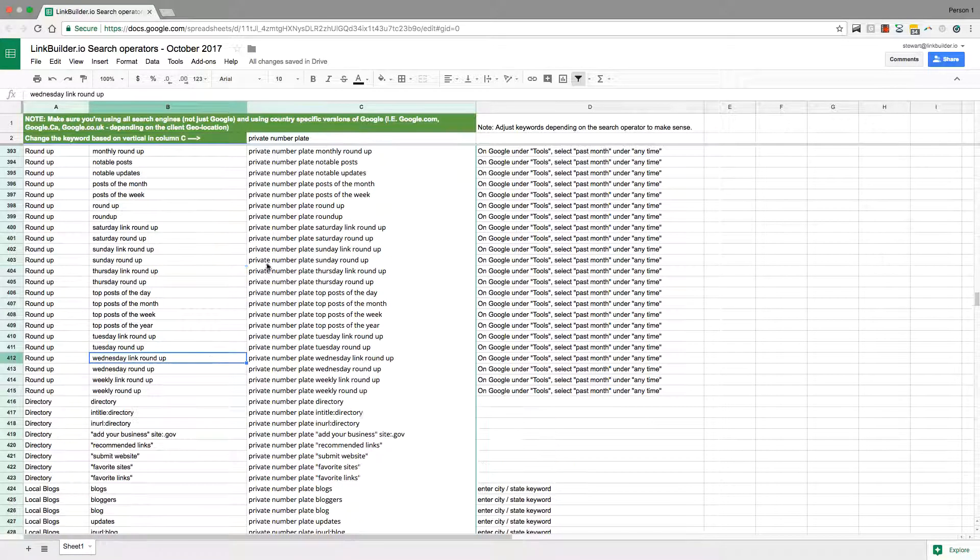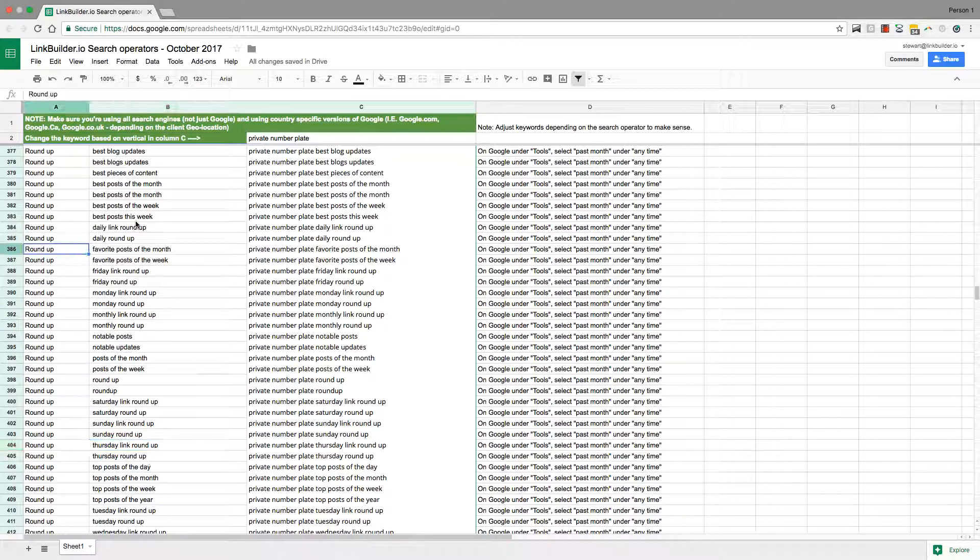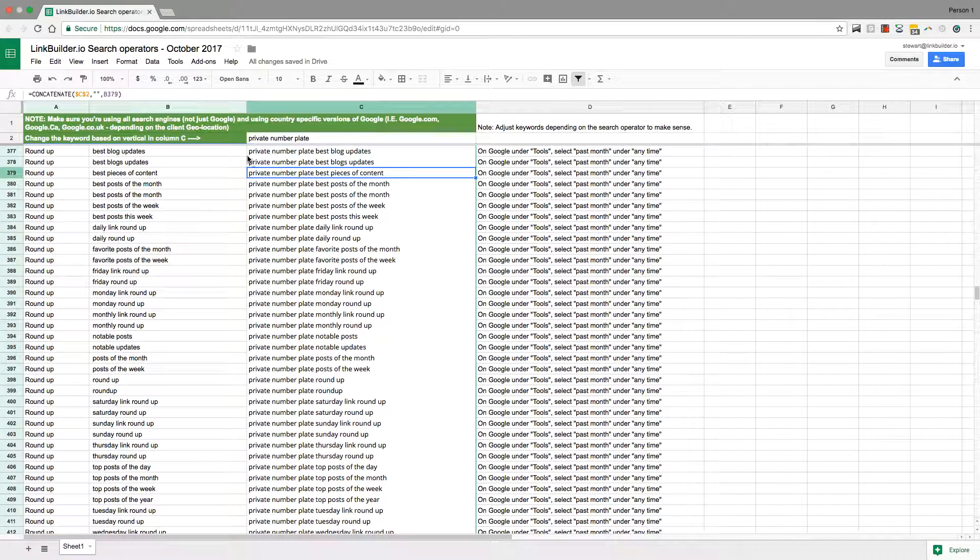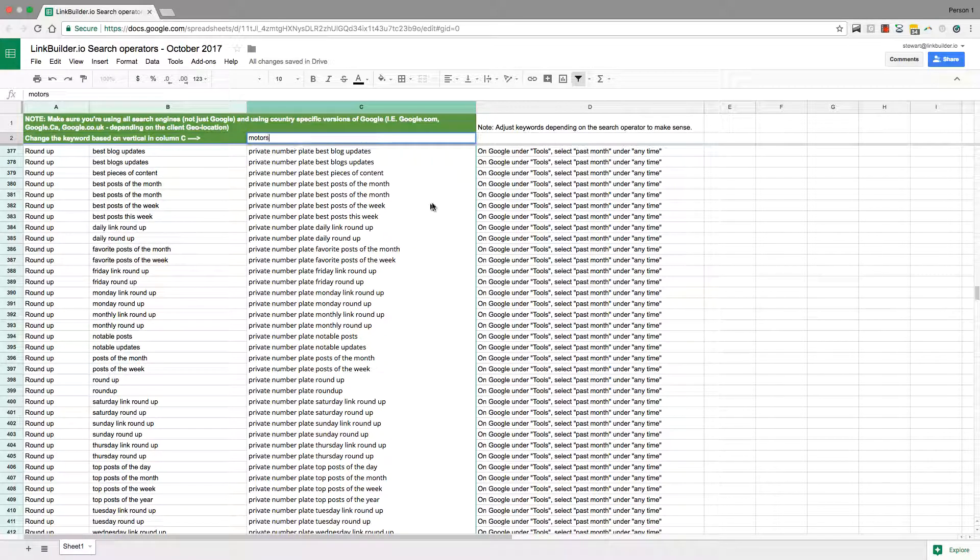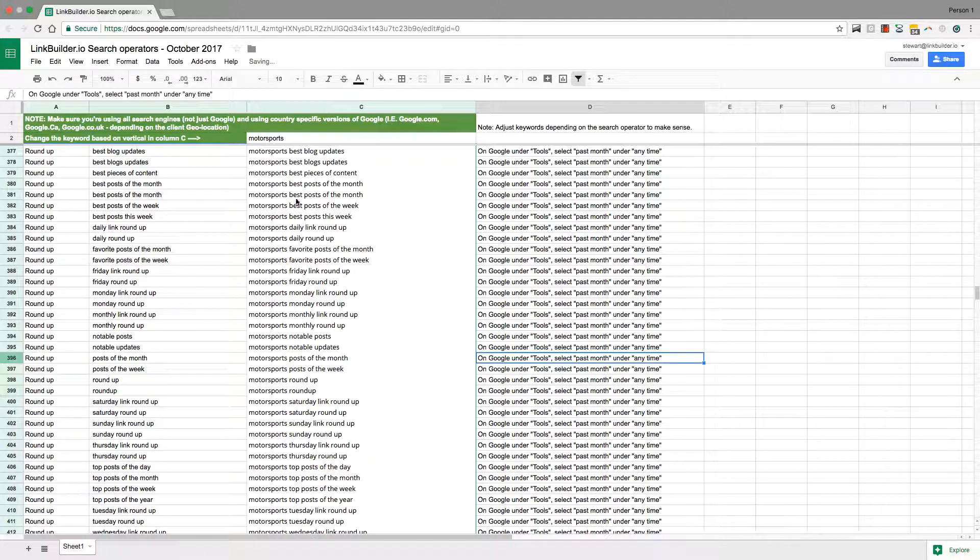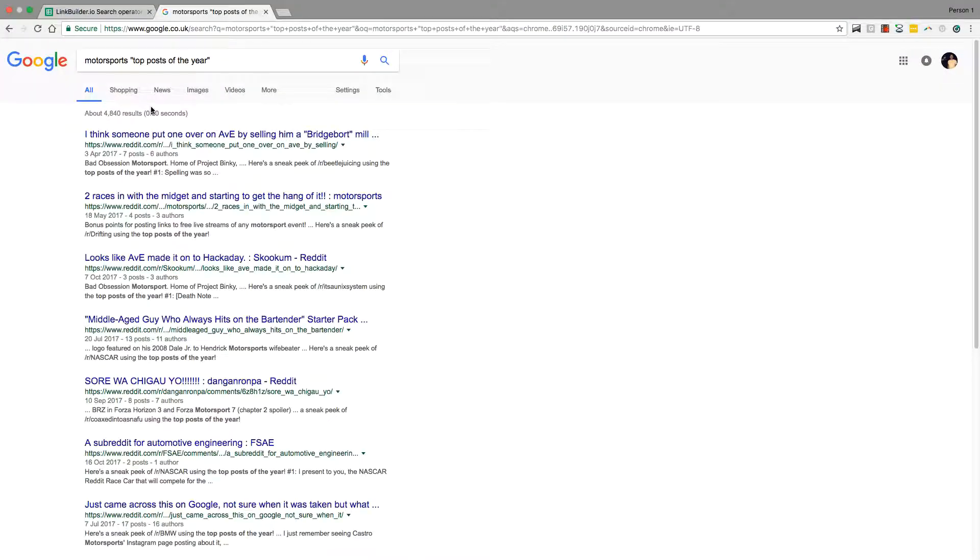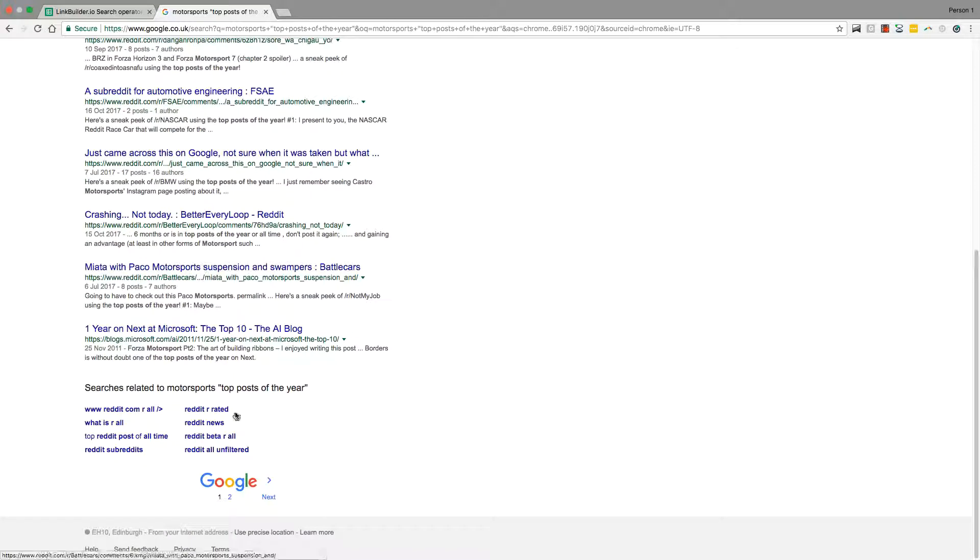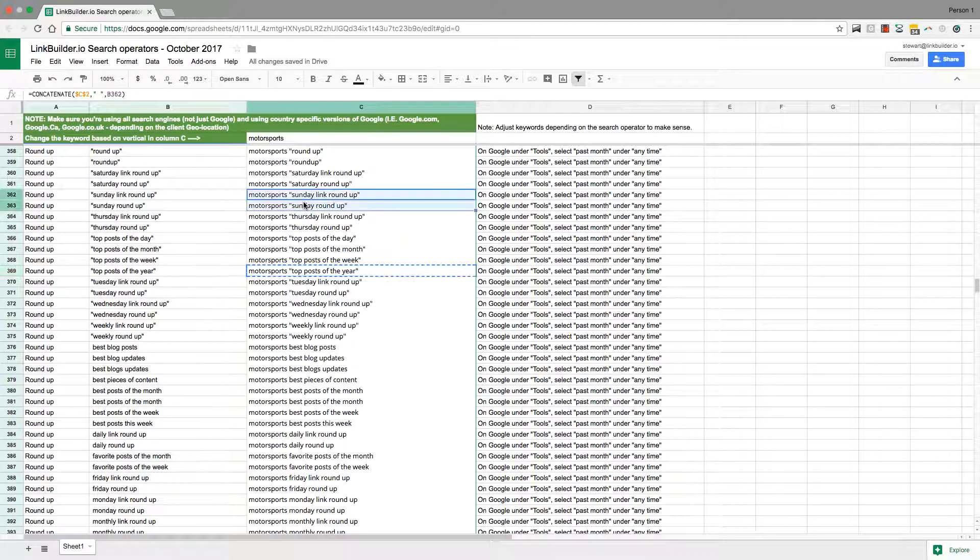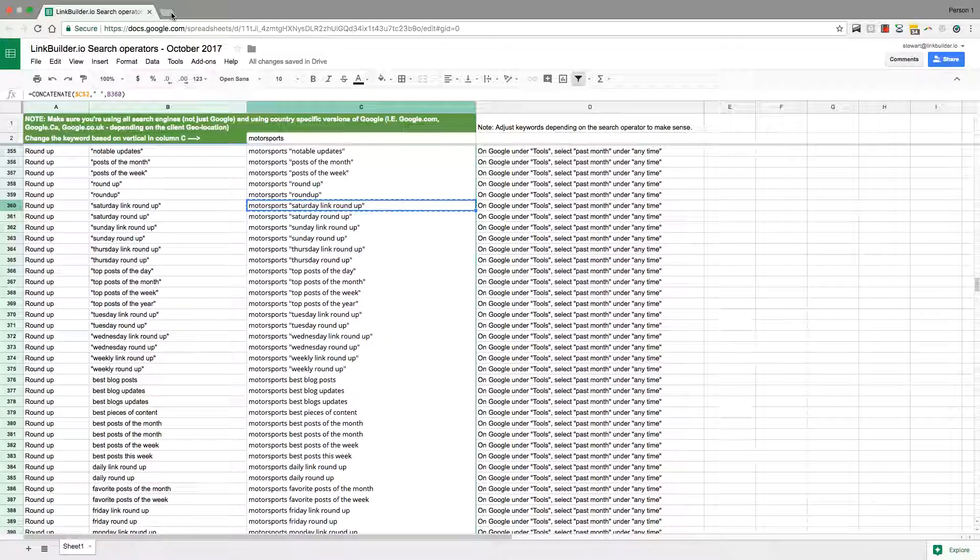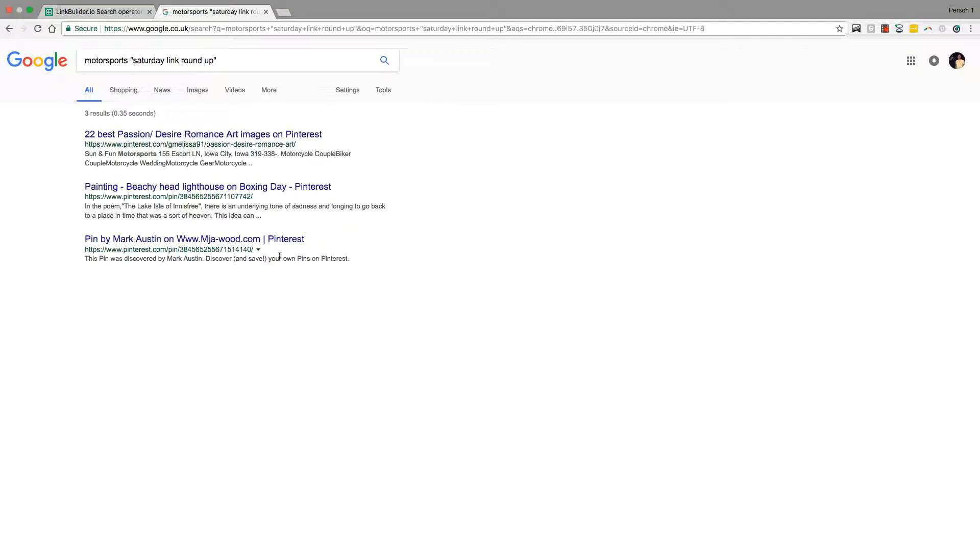The list goes on. Blog comments, there are sites out there that will let you blog comment on high authority sites. Link roundups, these are brilliant. You're probably not going to get any for a private number plate, but if you do motorsports, these are usually more niche.